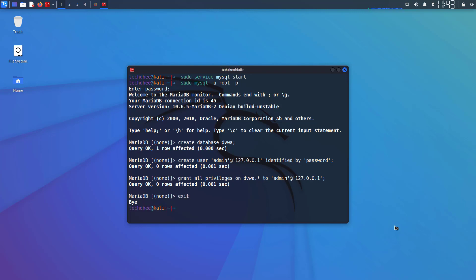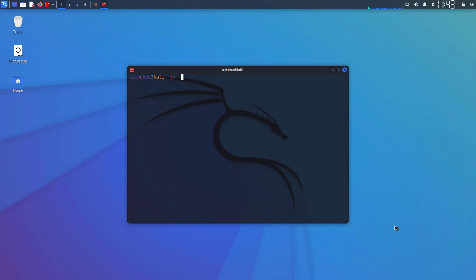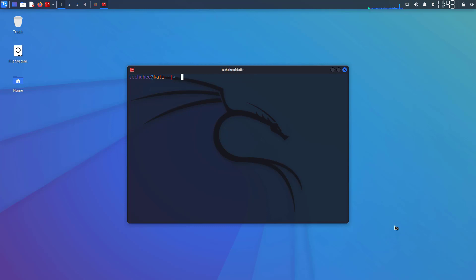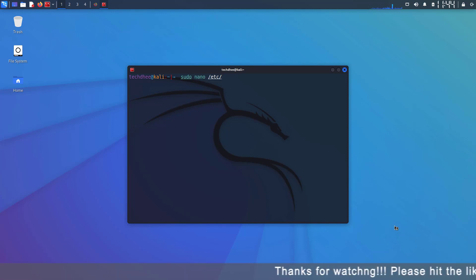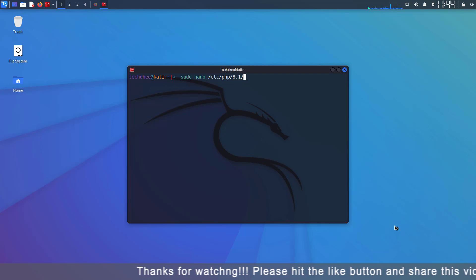Now clear the screen by pressing Windows+L key. Now start the web server. I am using Apache 2 web server. So the command is sudo service apache2 start because Apache 2 is by default installed in the latest version of Kali Linux.